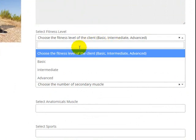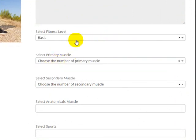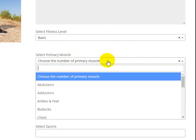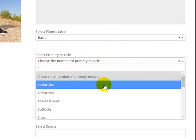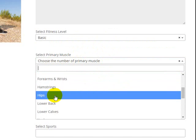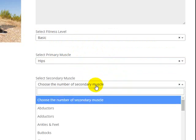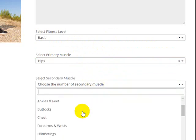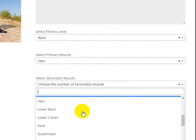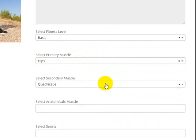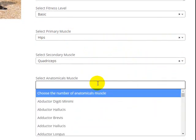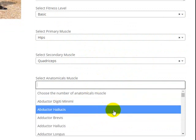This is a fairly basic stretch, so you just call it basic. Primary muscle group would be hips, and secondary muscle group might be quadriceps.